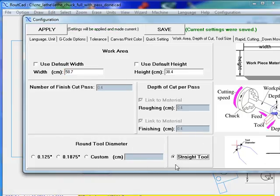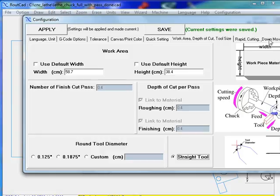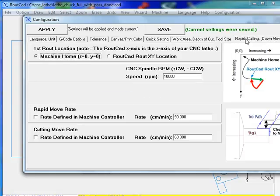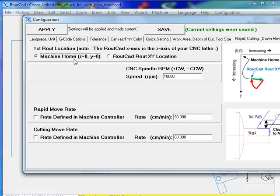But normally, this setting, you do it before you design the part and not after. Now, what I really want to show here is the rapid cut. Those two settings are quite important because we can select the zero to be where we want.